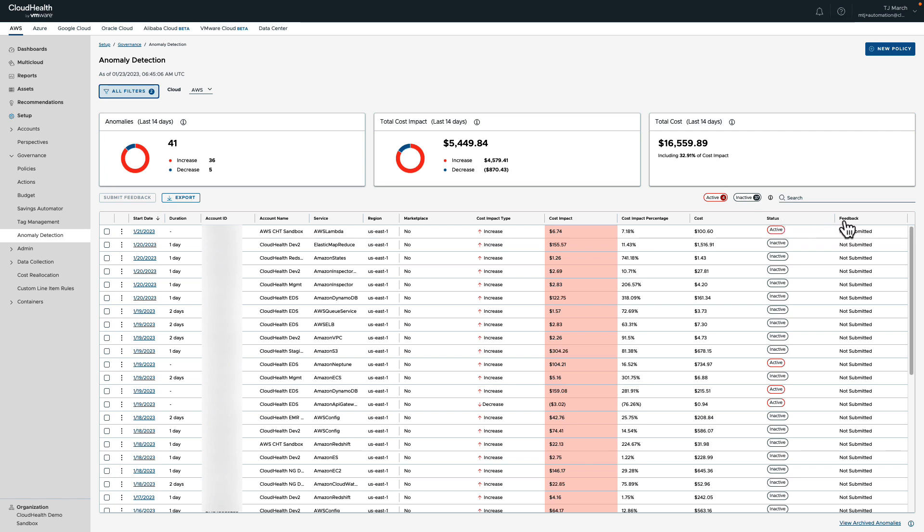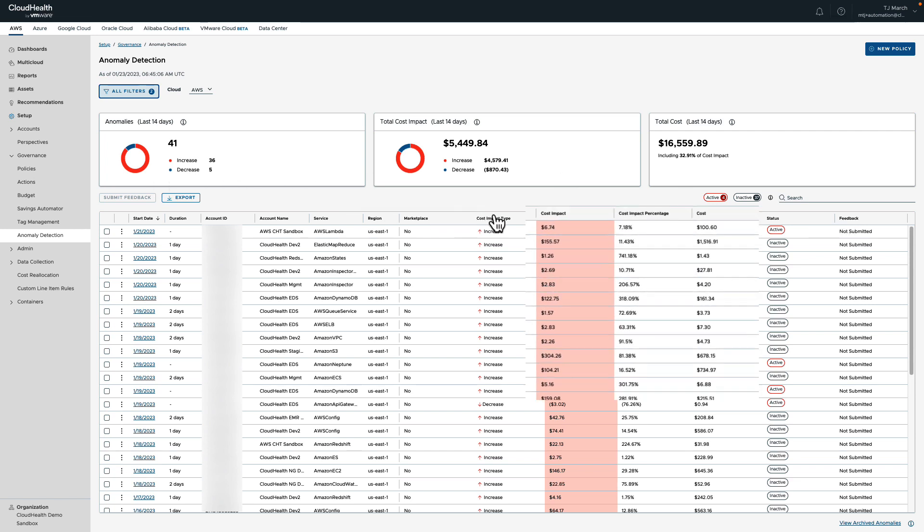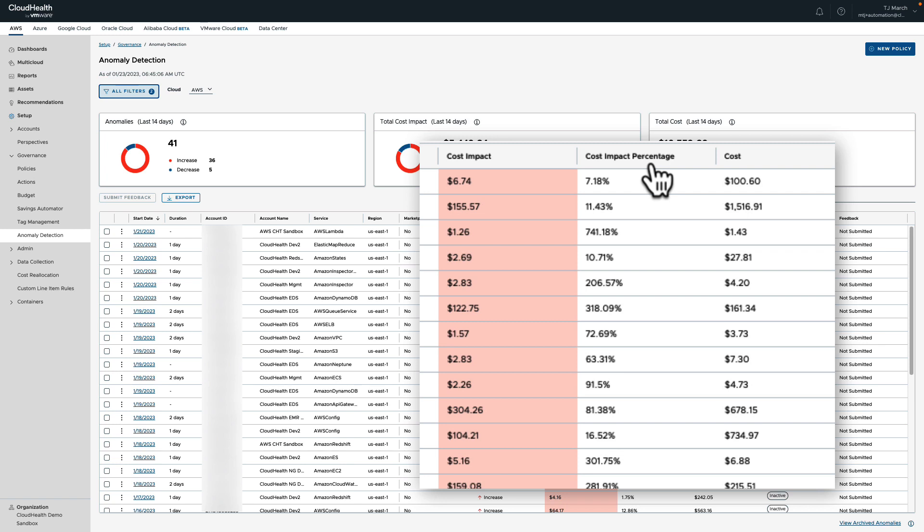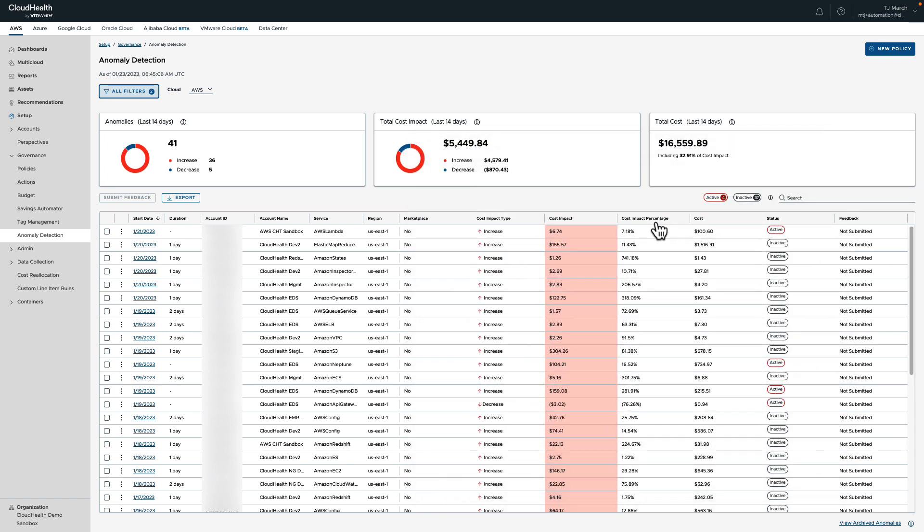Total cost for the instance including the anomaly cost impact, anomaly status if it is inactive or active, and lastly if feedback has been submitted. The two most important columns being cost impact and cost impact percentage. Based on 13 months of historical spend, cost impact and cost impact percentage detail out the deviation from the normal spending patterns and the impact that the specific anomaly has made versus the normal historical base spend.